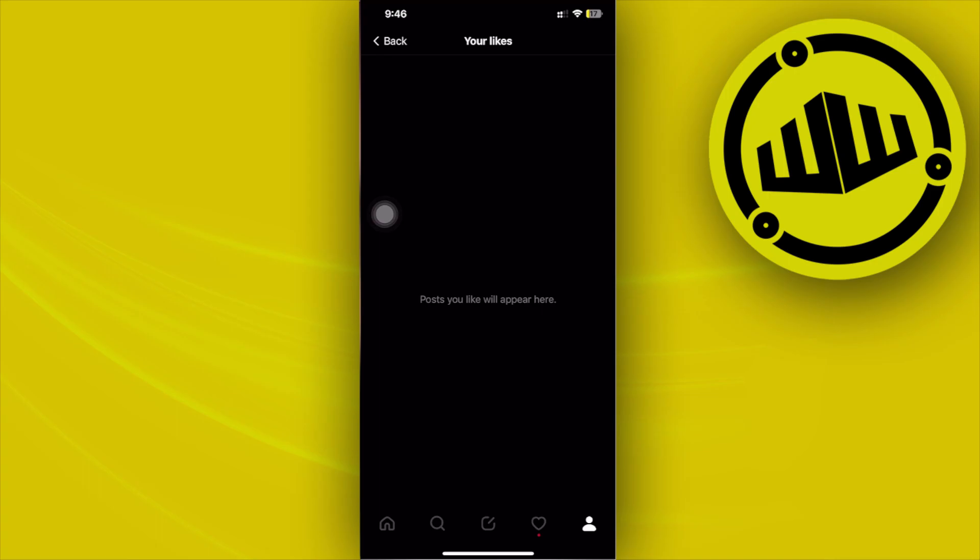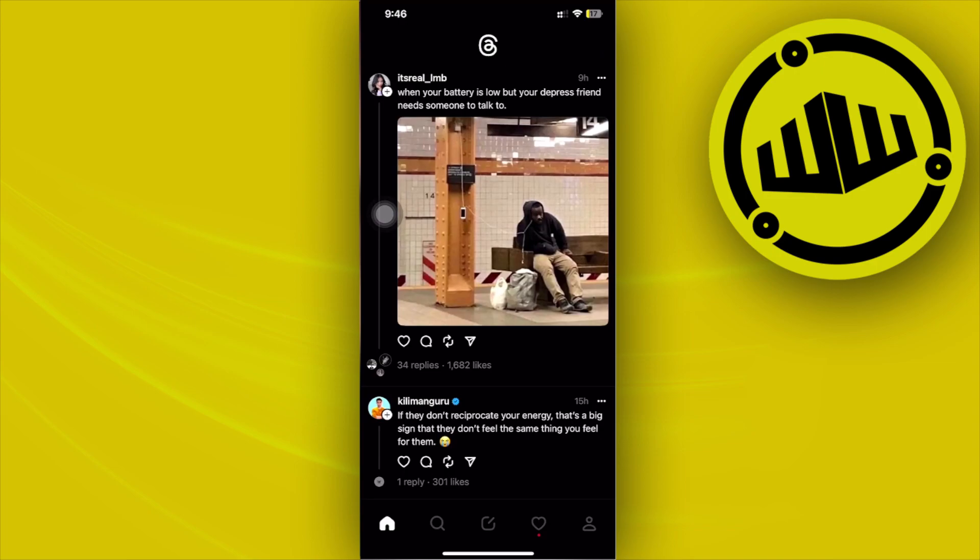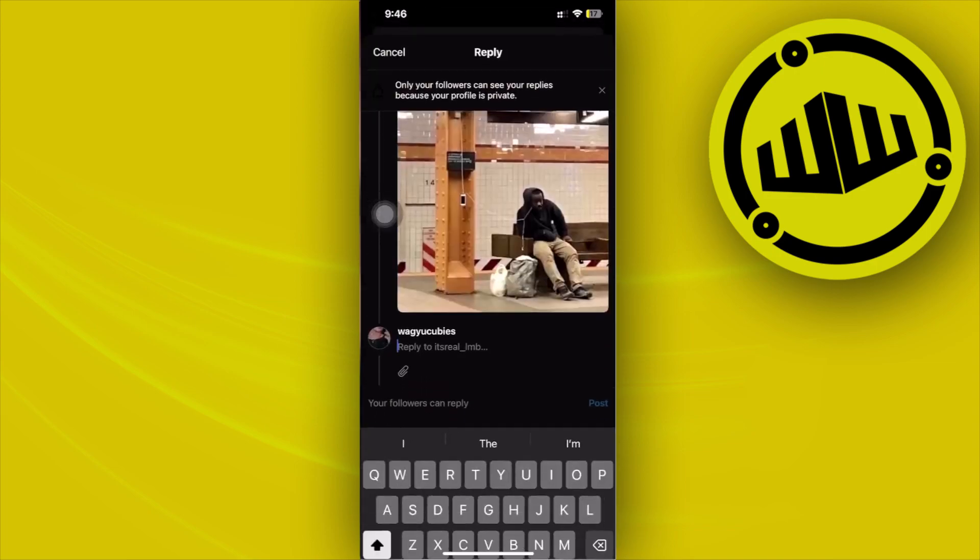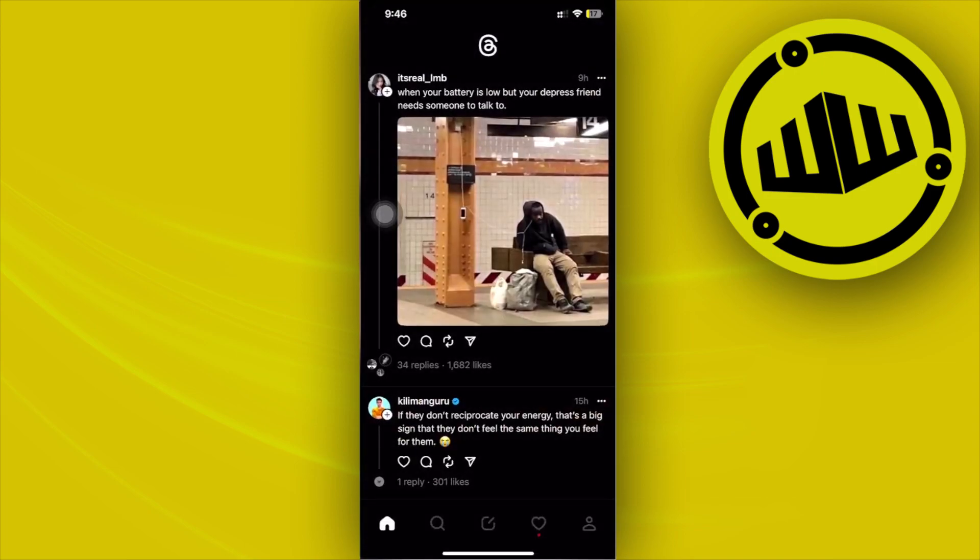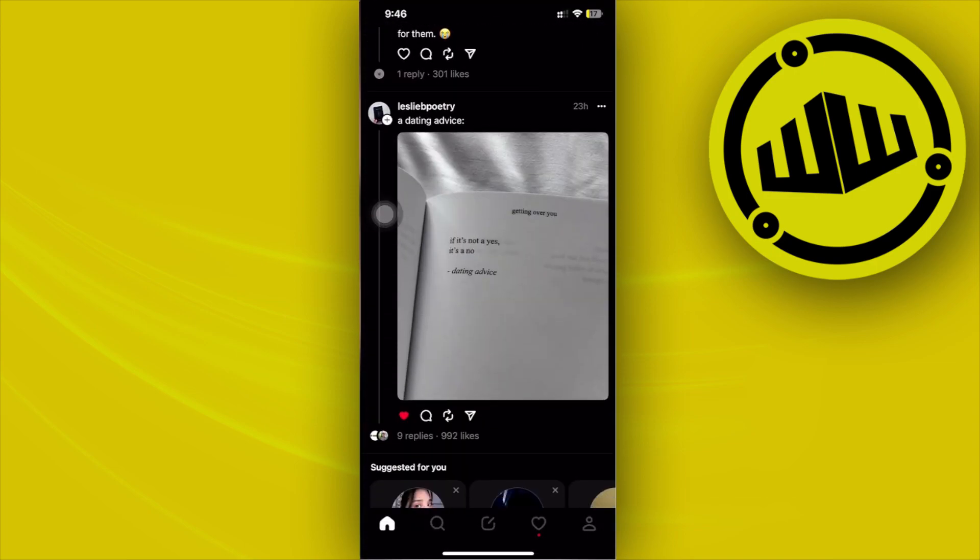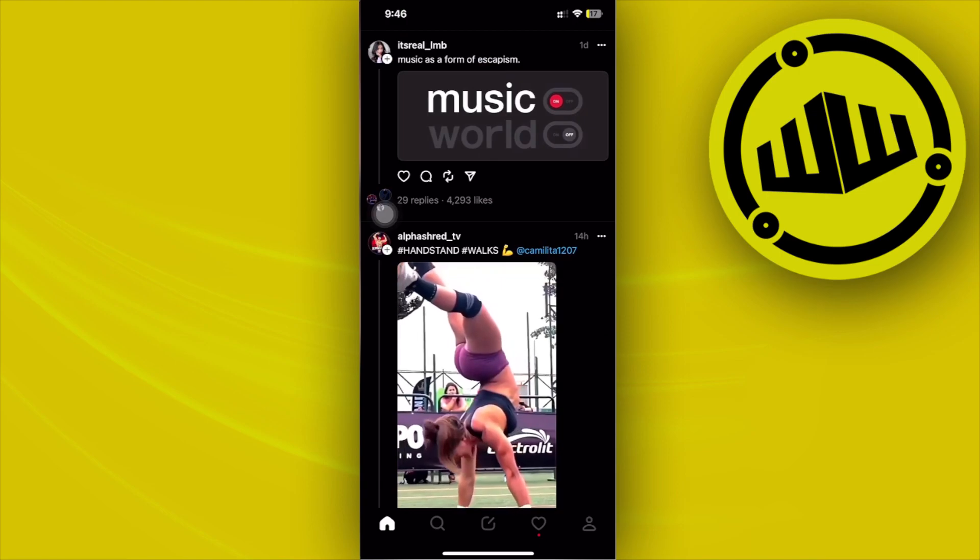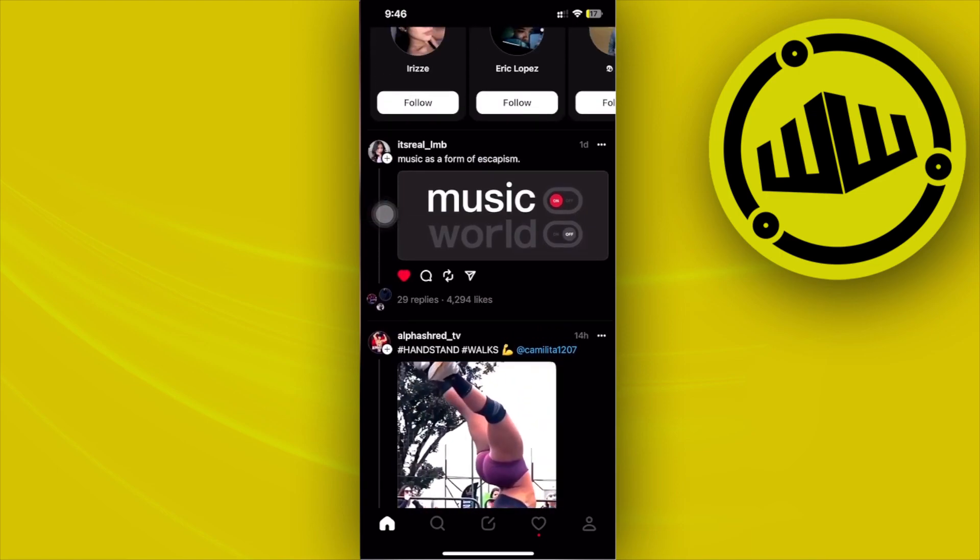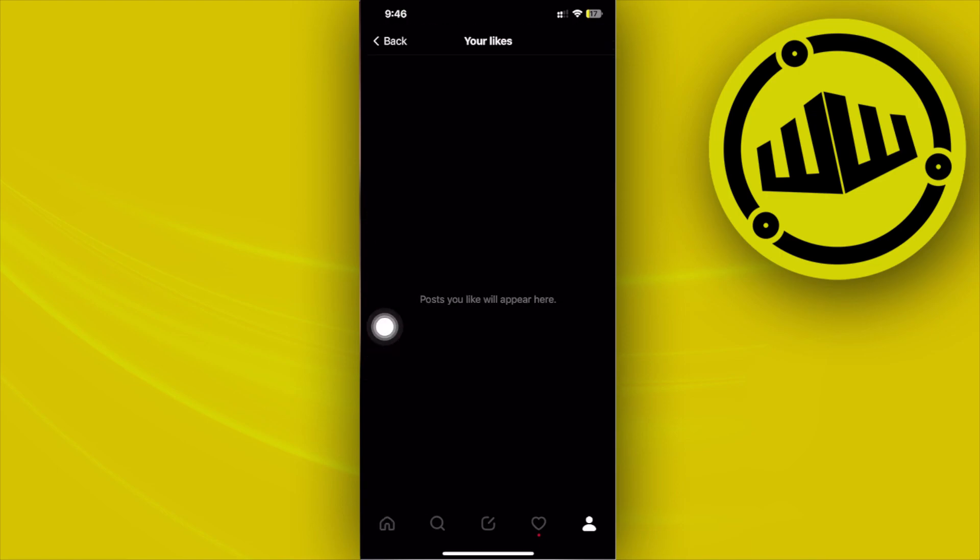Now right now I don't really have any posts that I have liked, so I'm going to use an example and basically like some of these posts and I'm going to show you guys that it is going to show up on that section and going back to that section,